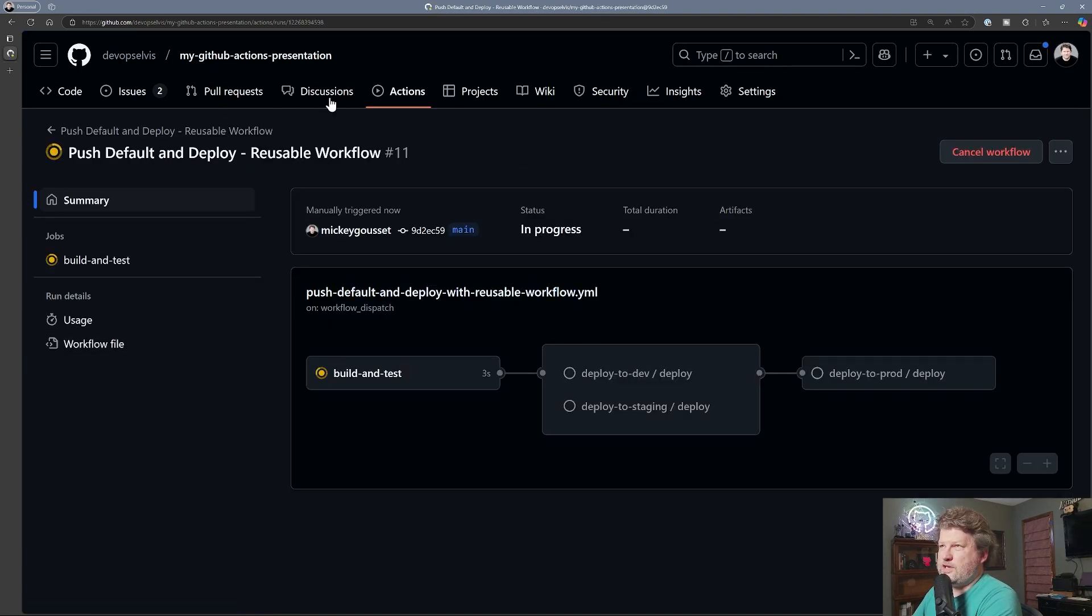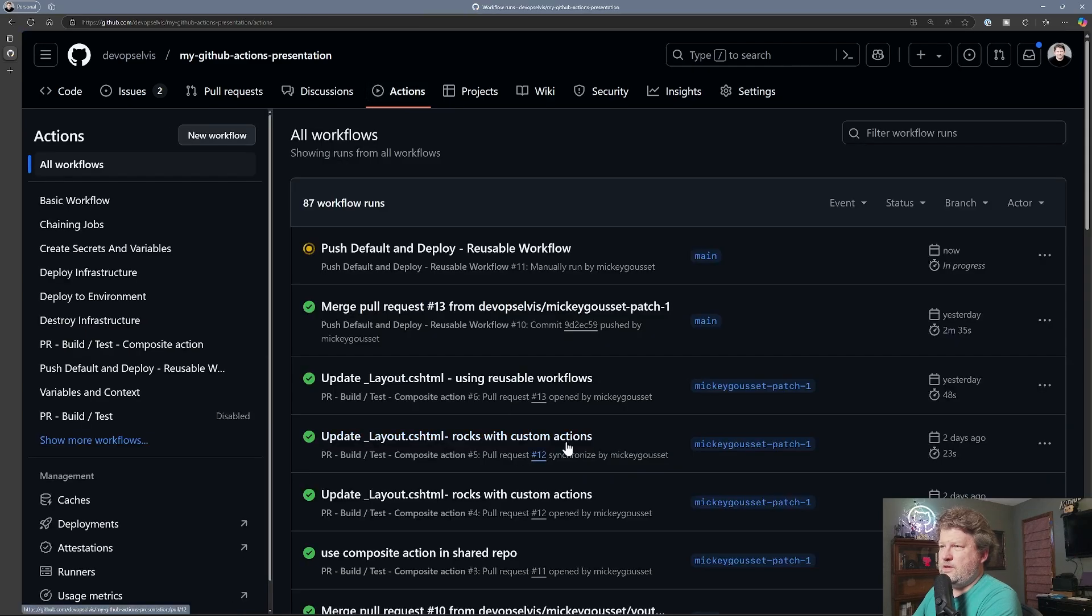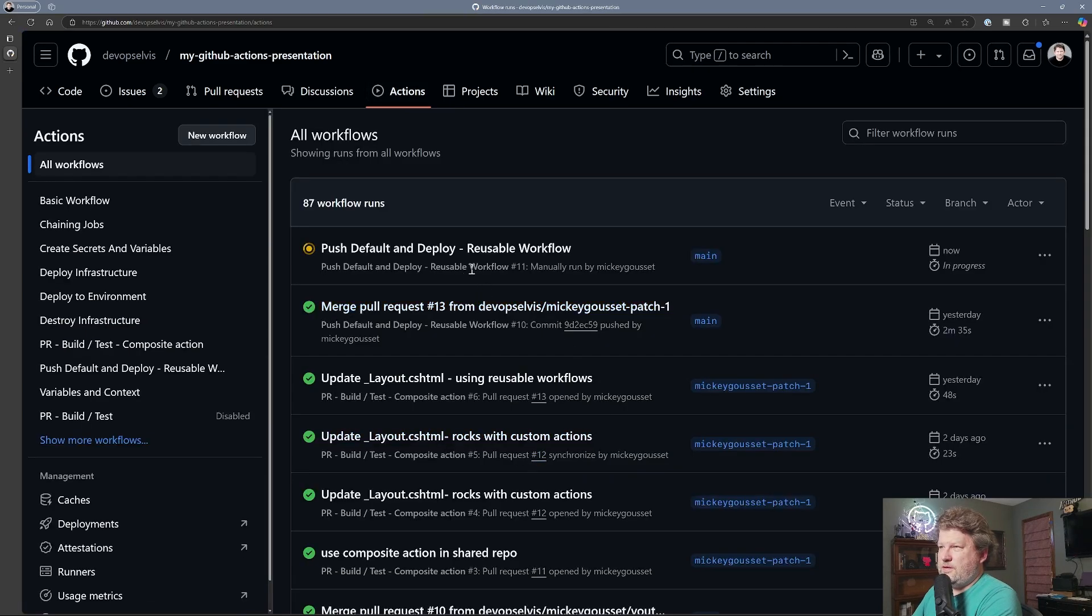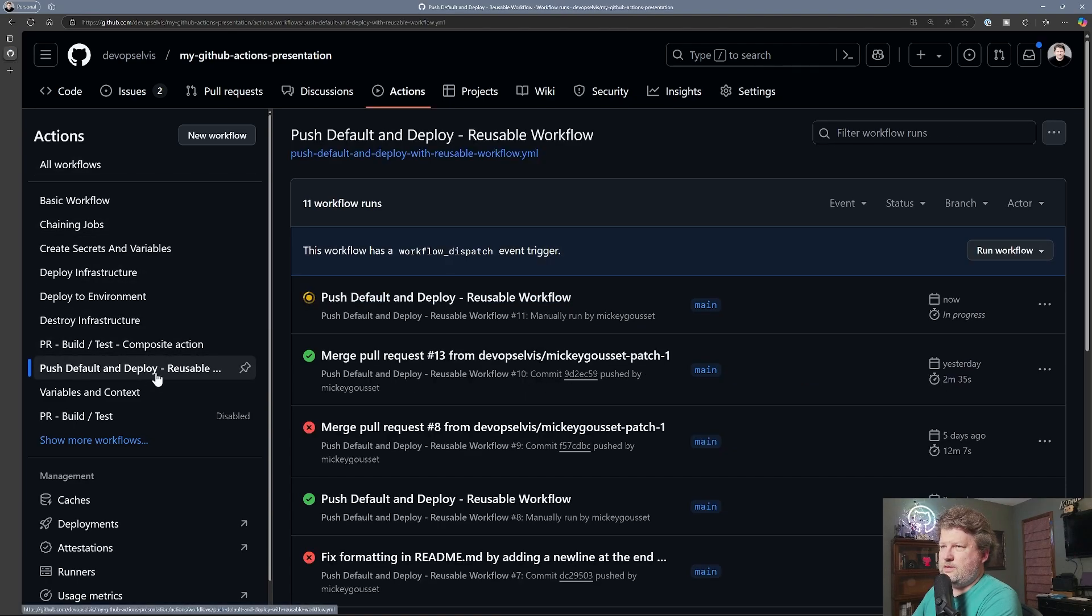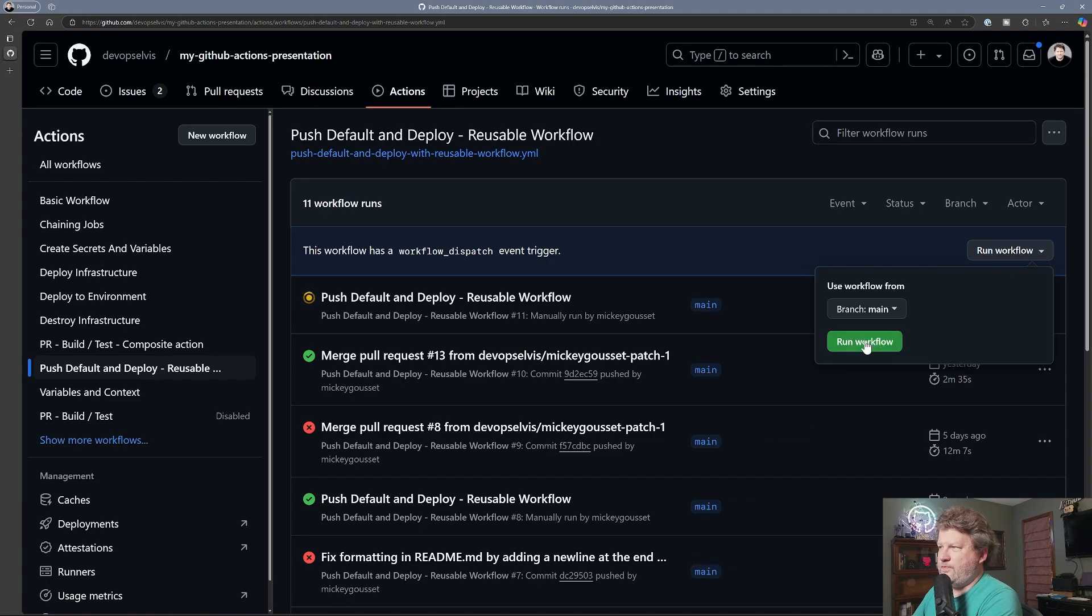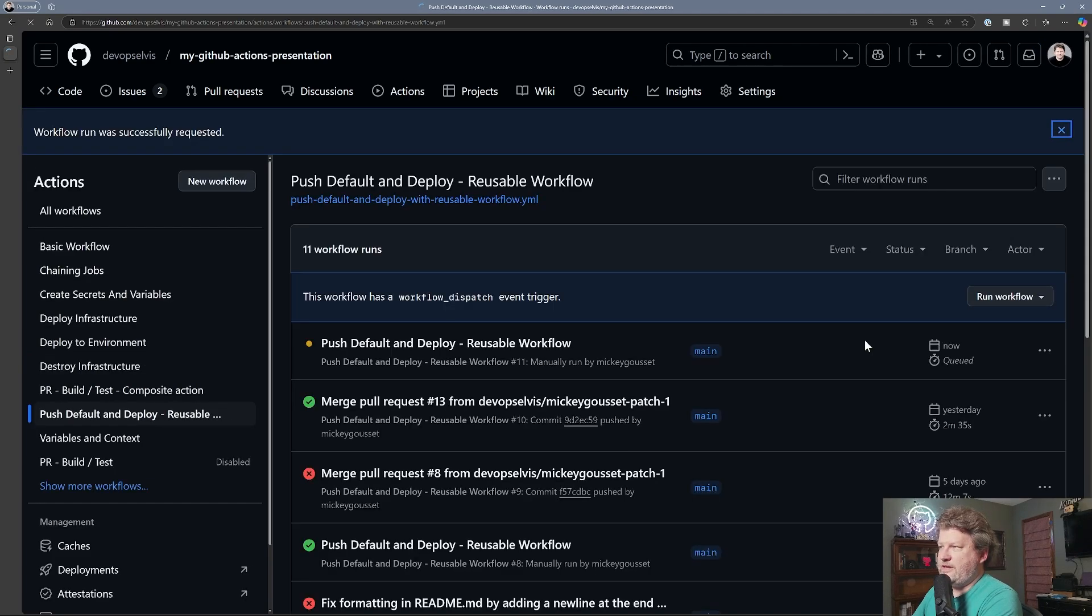All right, so it's up and running. So now if I select that same workflow and I kick it off again.